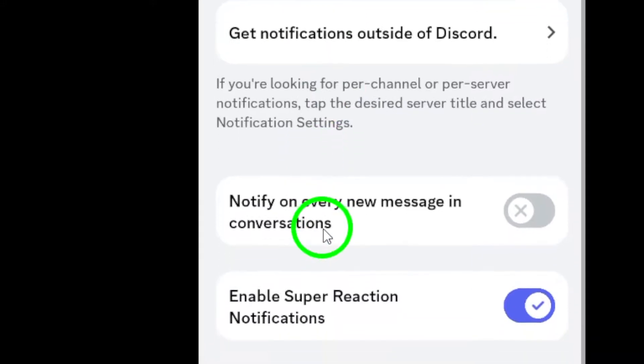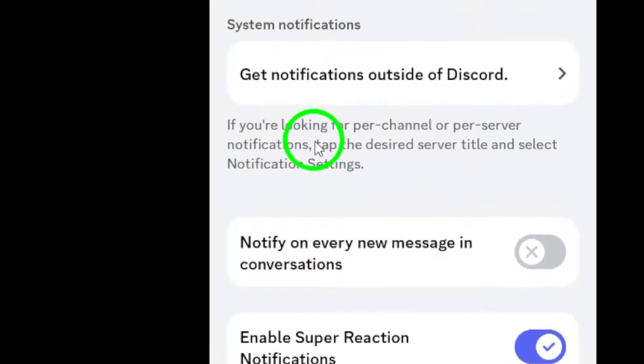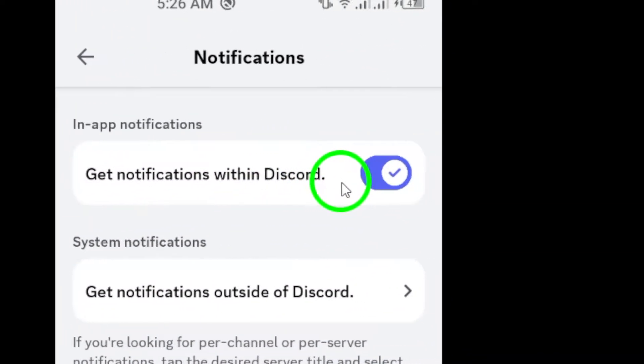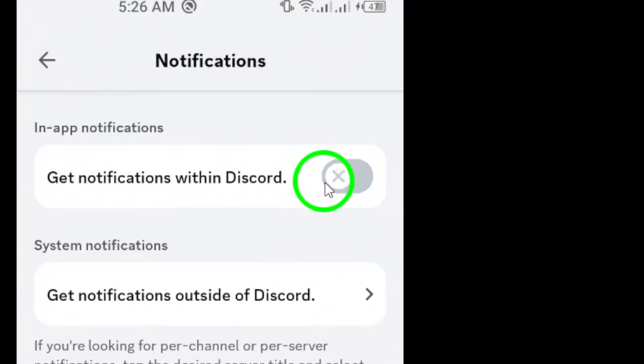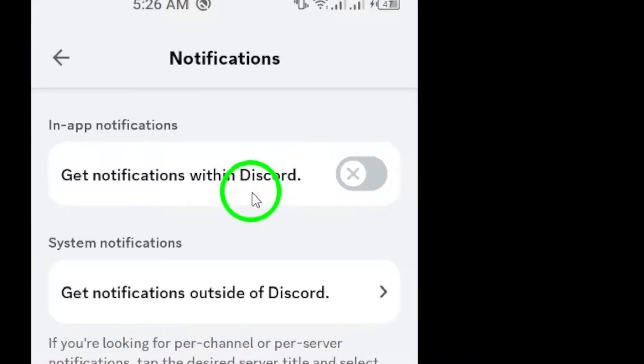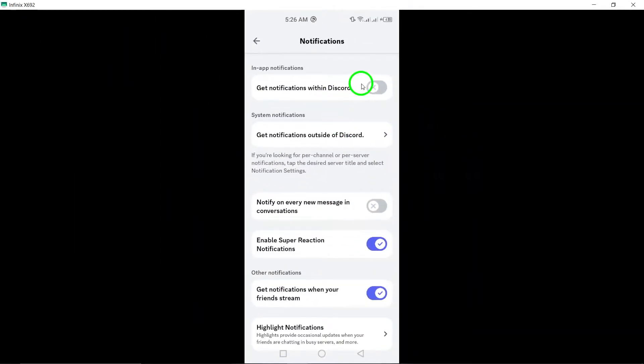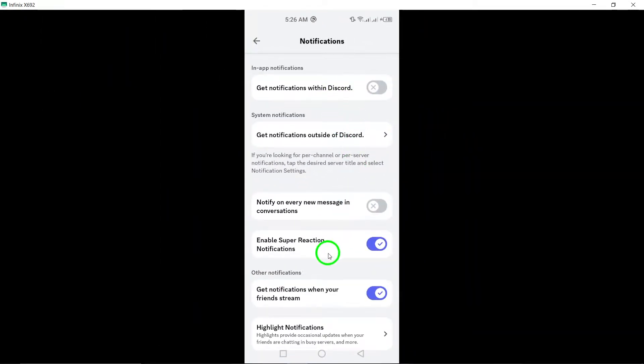And there you have it. In just a few easy steps, you've successfully disabled reaction notifications on your Discord app. Enjoy a quieter Discord experience free from those pesky alerts.